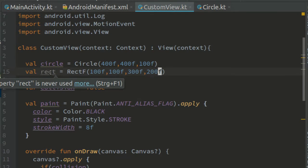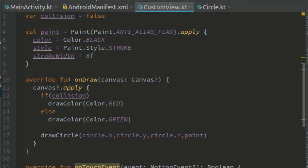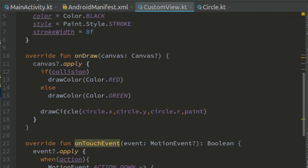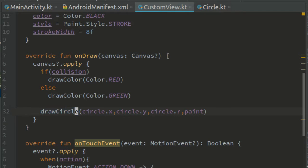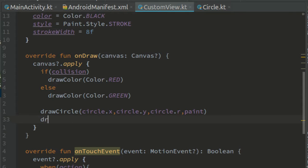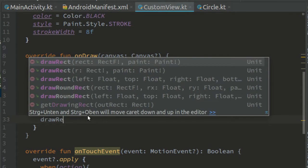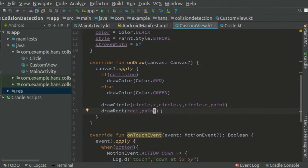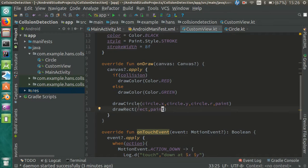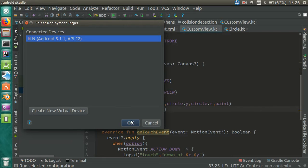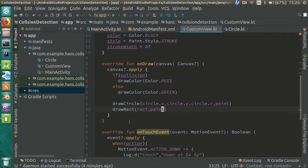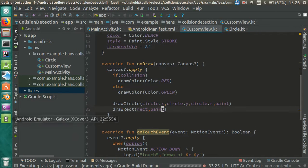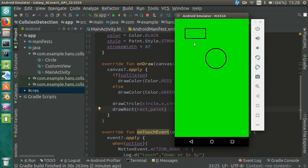Now we can draw the rectangle in the onDraw function, right after we draw the circle. Draw rect, rect, and paint. Now let's see the result. Excellent.